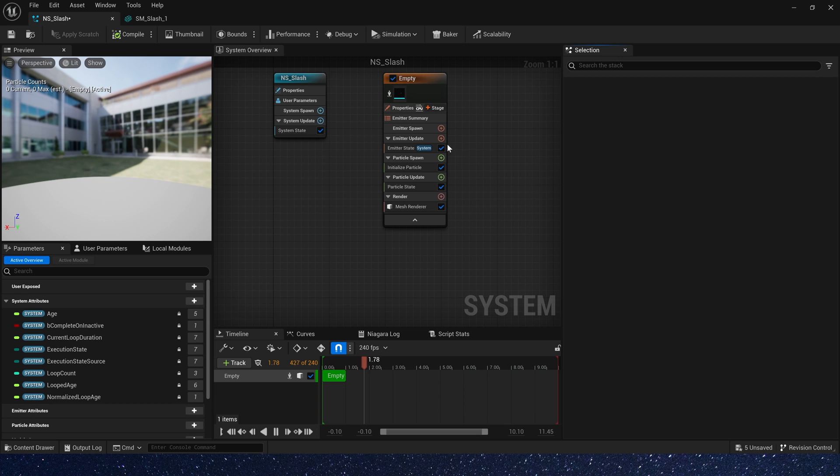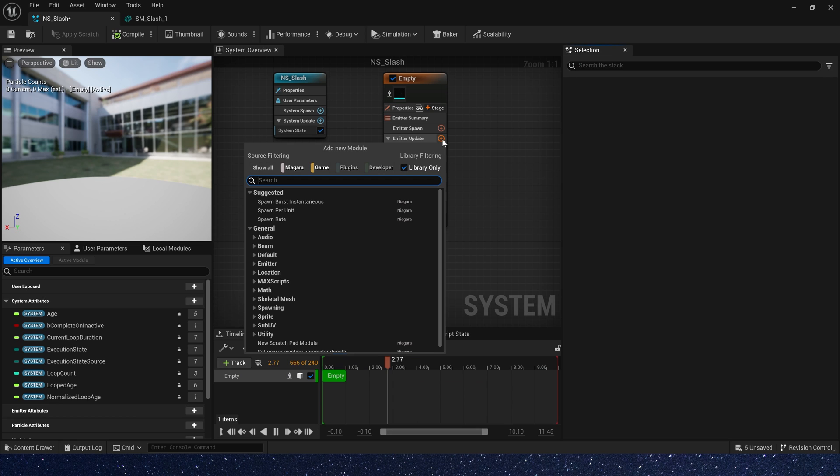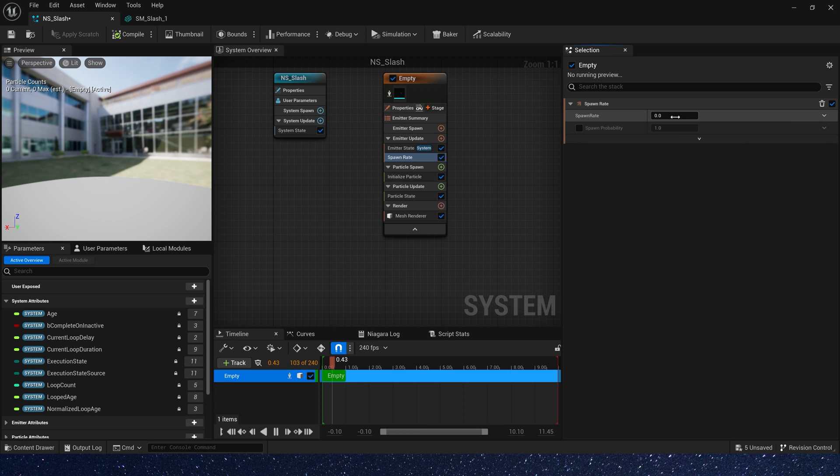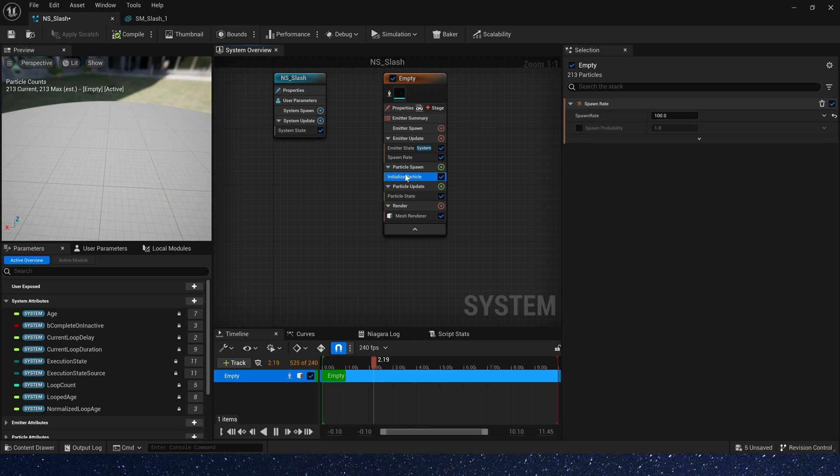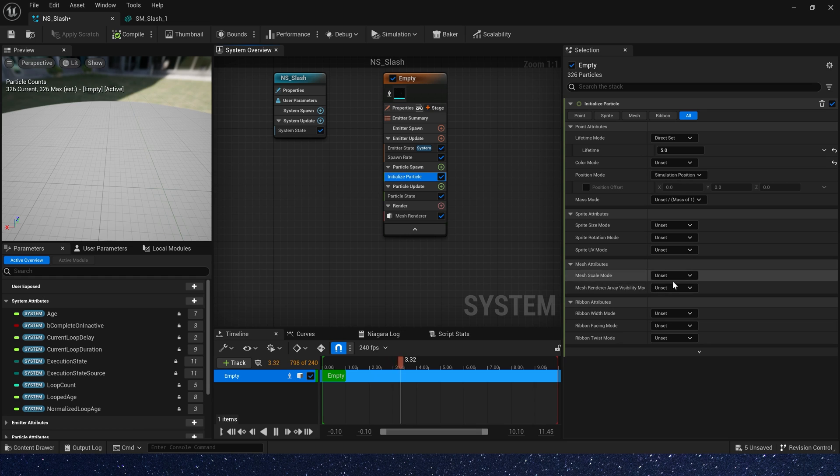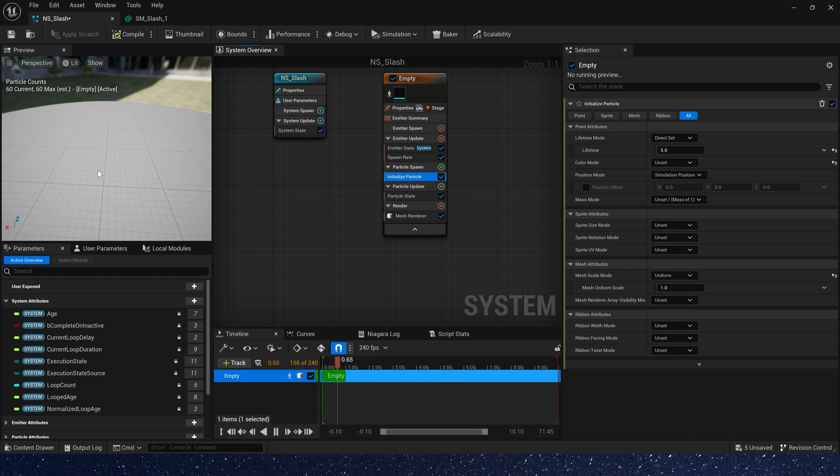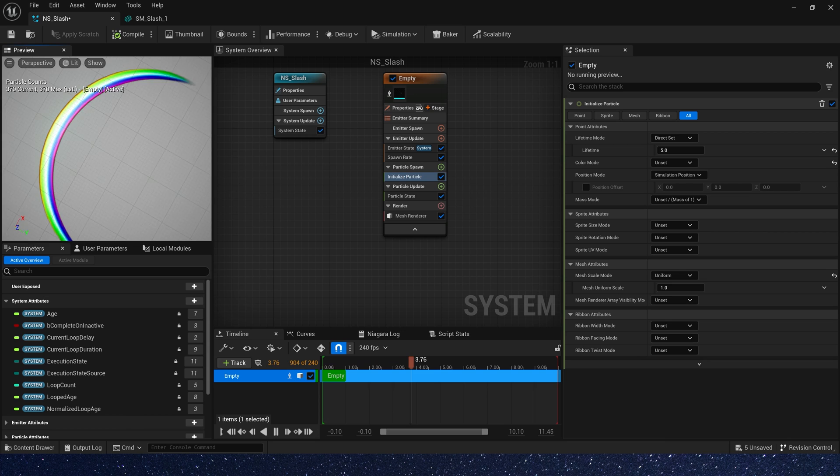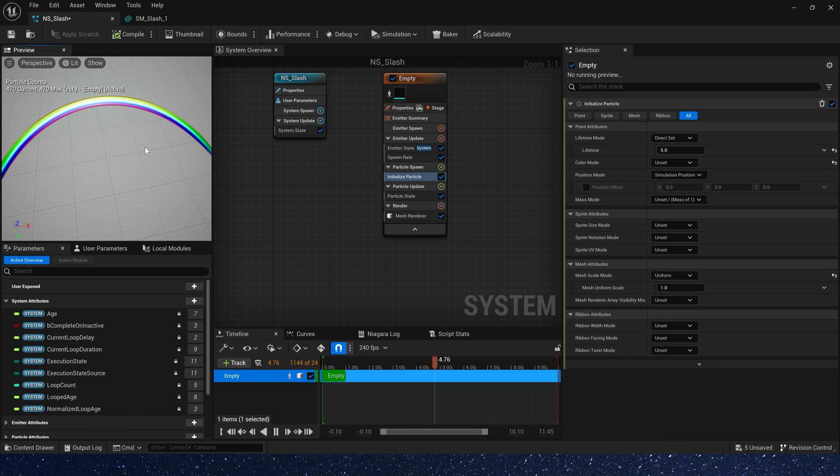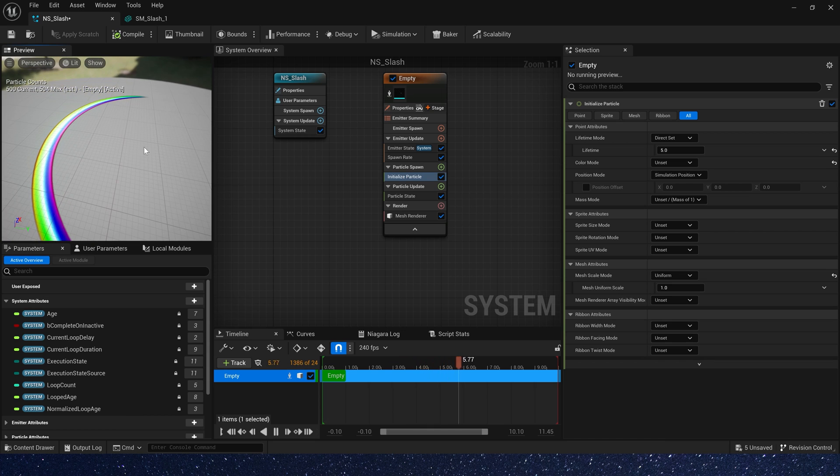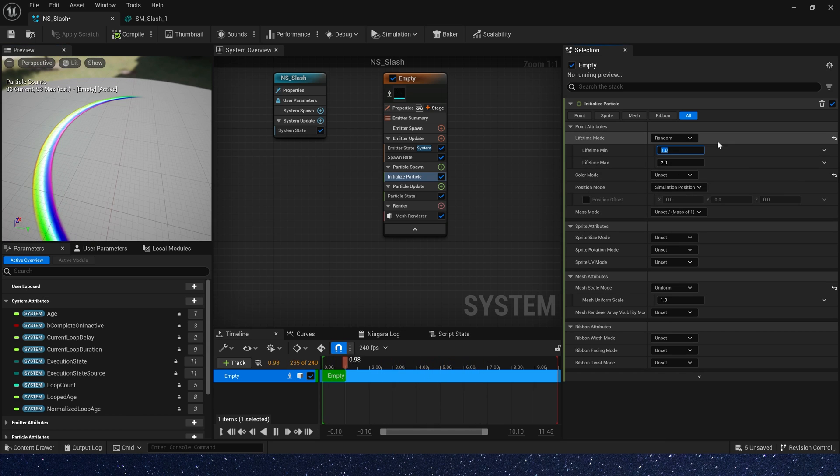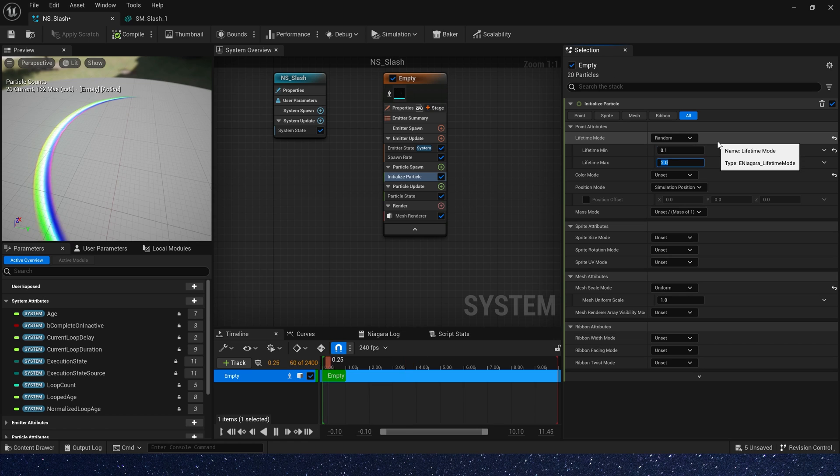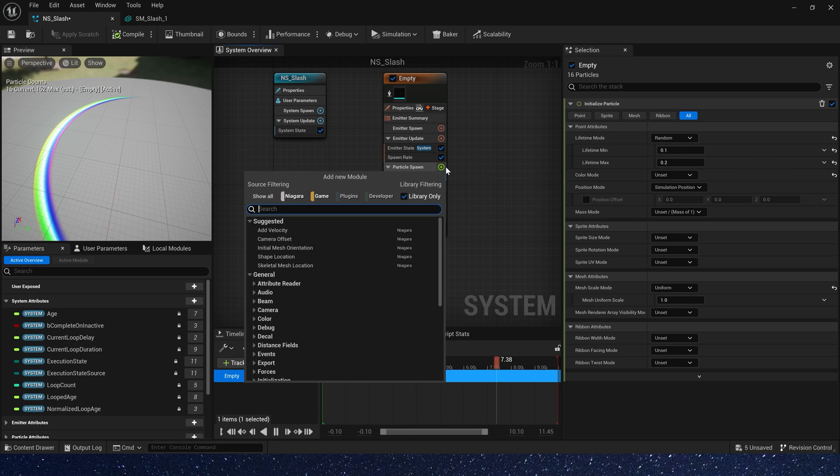So we don't need to override it. Now add a spawn rate, and set the spawn rate to 100, and also we need to select mesh scale mode to uniform, 1, it's okay. And set lifetime mode to random, mean is 0.1, max is 0.2.